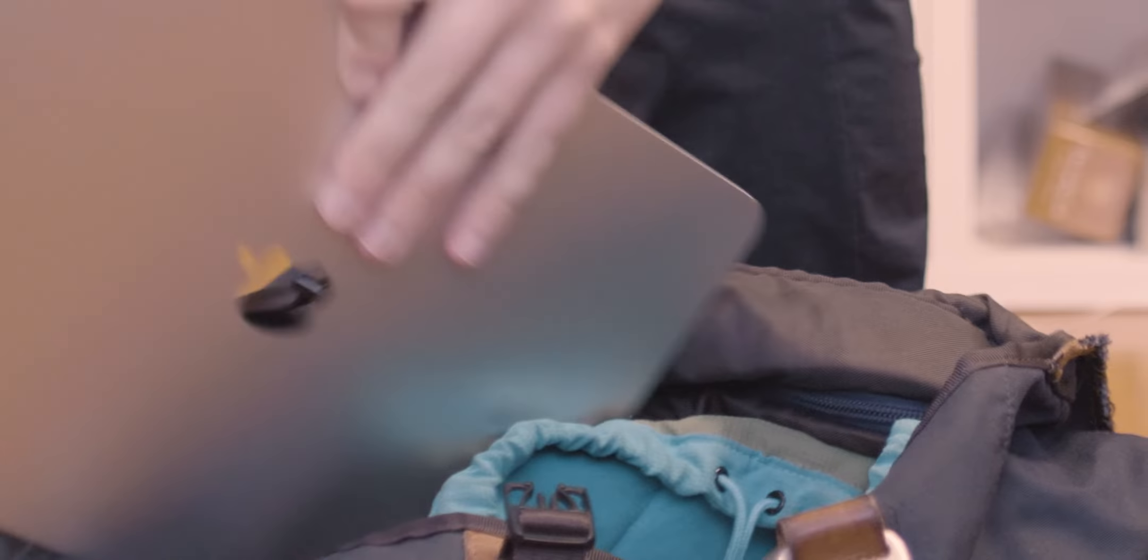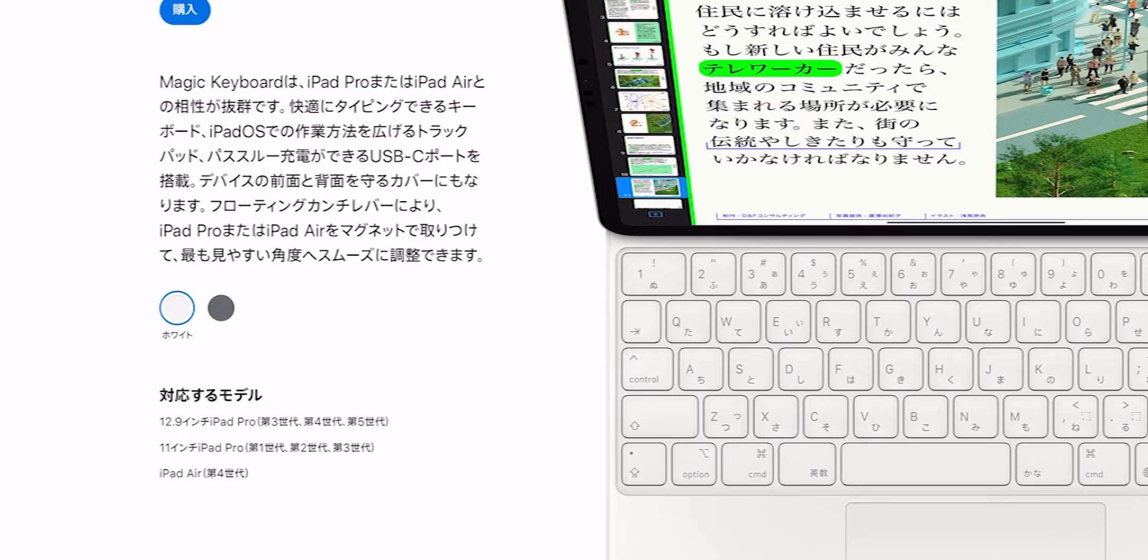Once you start to pack your bag with not just the iPad, but other accessories that you need for work, you'll find that the once small and sleek iPad gets a lot more bulky, and your bag starts to get a lot more heavy.